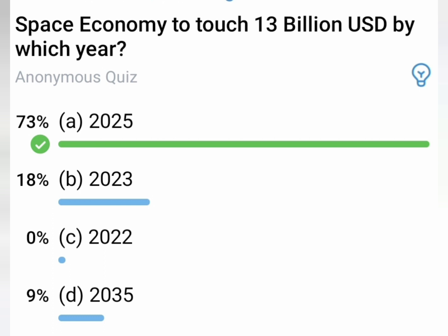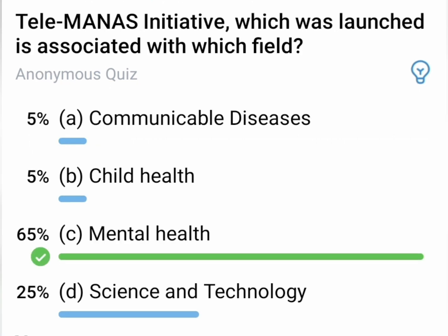4th question: The space economy is set to touch 13 billion US dollars. By which year? The target year is 2025, aiming for a 13 billion dollar space economy.